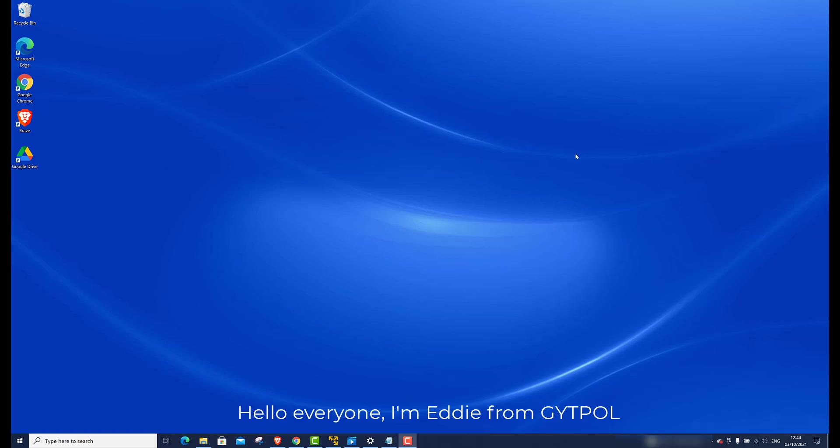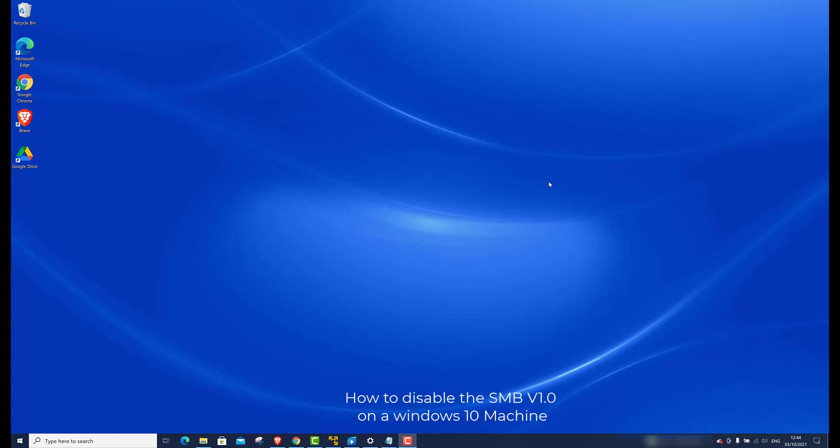Hello everyone, I'm Eddie from GitHub. Today I will show you how to disable the SMB V1 on a Windows 10 machine.